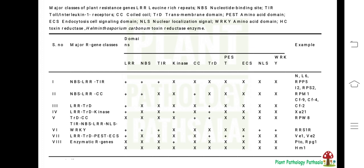The fifth class is TRD-CC. It contains a membrane protein domain (TRD, transmembrane domain) and a putative coiled-coil domain (CC). The example is RPW8 in Arabidopsis.